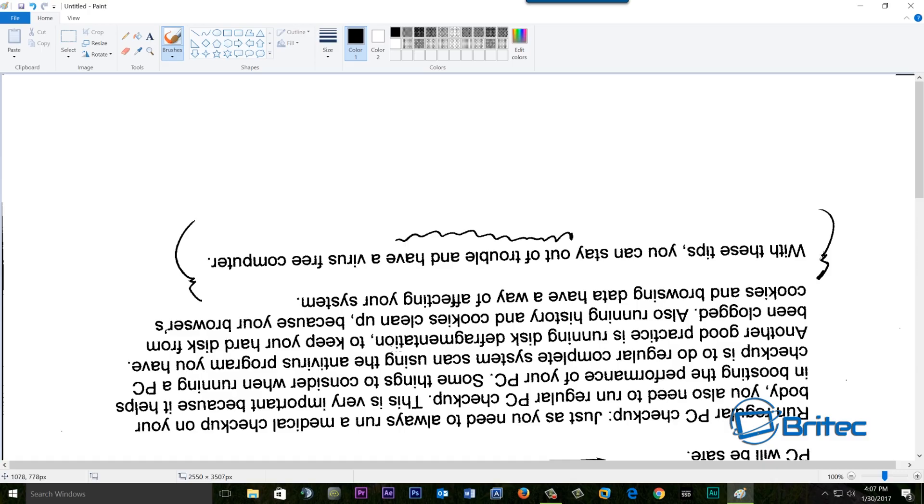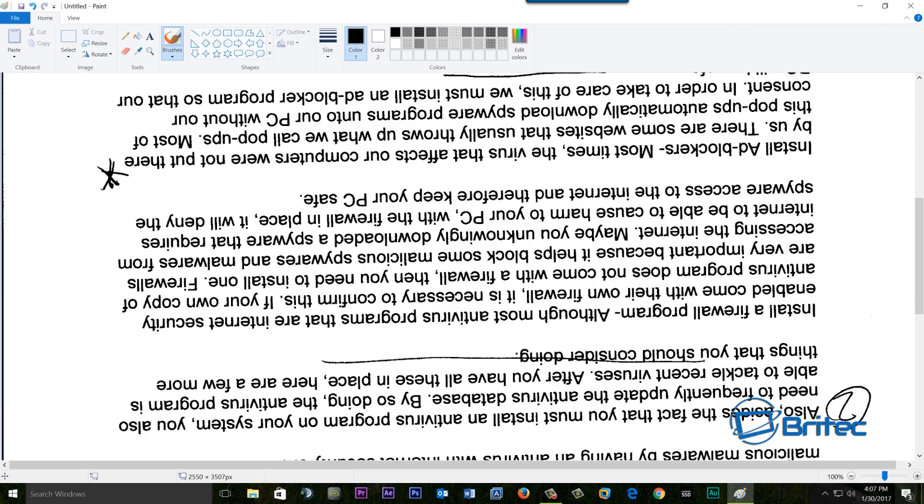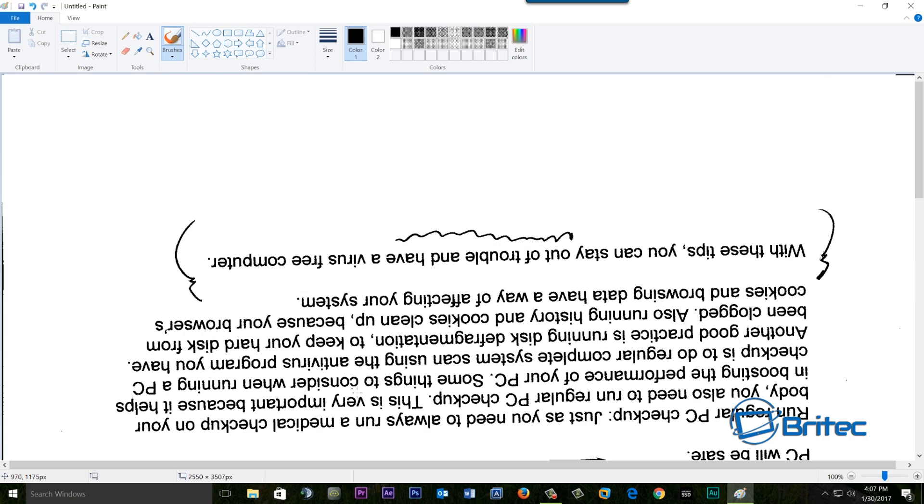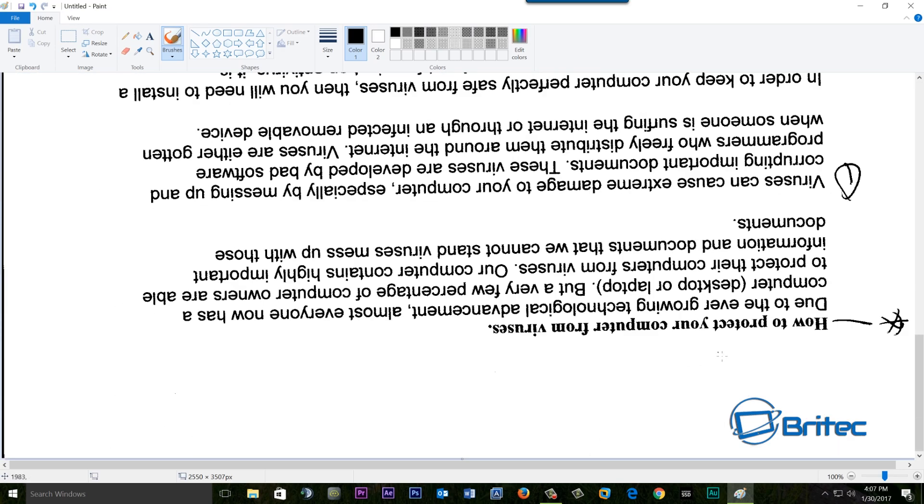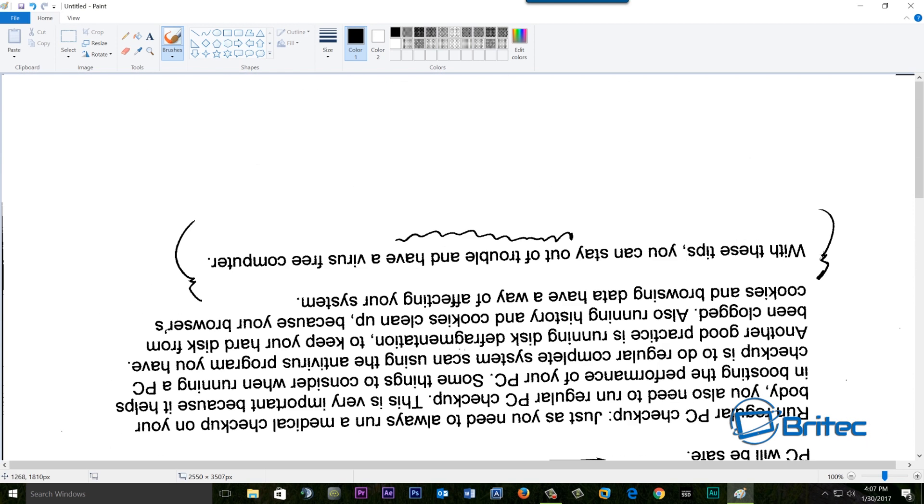And there we have our document now. It's upside down, but it doesn't really matter. You can see we've got a load of marks in here and I'm going to show you how you can remove these as well. If you've got editing marks on there and stuff like that, we'll just take a look at how we can do that.